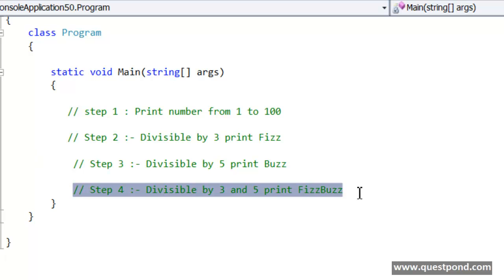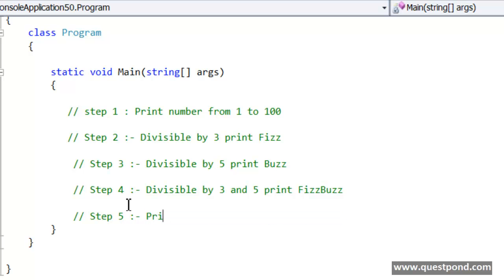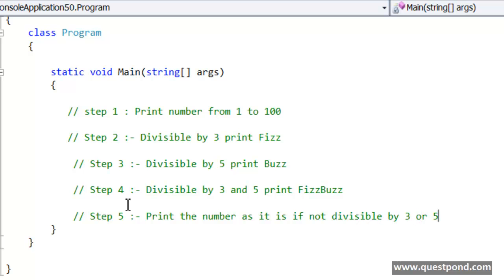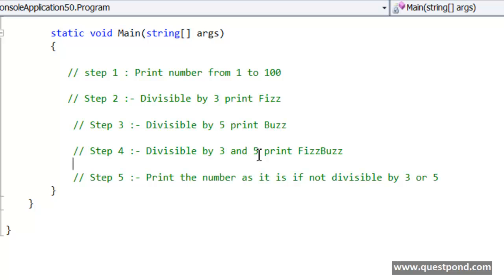And very quickly we would like to add one more step here. If it is neither divisible by 3, it is neither divisible by 5, then just print the number as it is. So print the number as it is if not divisible by 3 or 5. So 5 steps. First print the number from 1 to 100, and if the number is divisible by 3 print Fizz, if the number is divisible by 5 print Buzz, if the number is divisible by 5 and 3 print FizzBuzz, and if the number is as it is, if it is not divisible by 3 or 5 then print the number as it is.